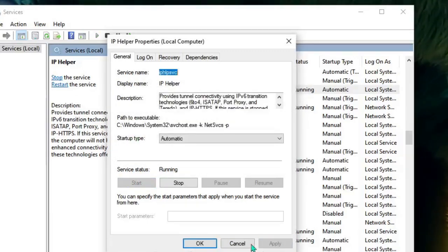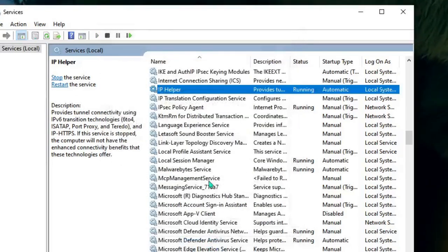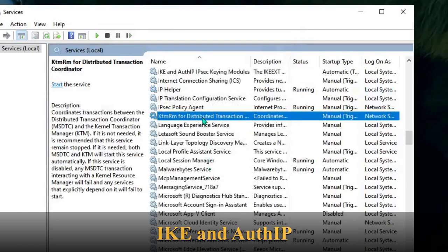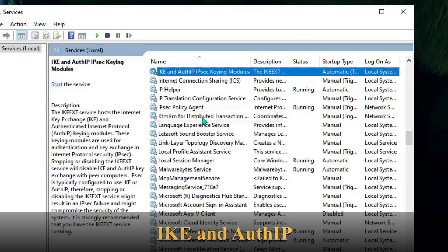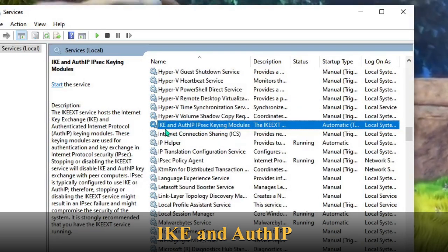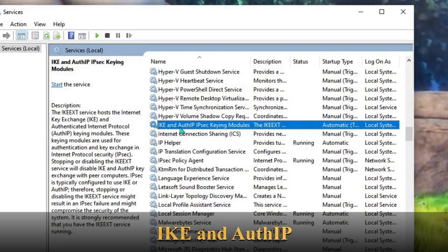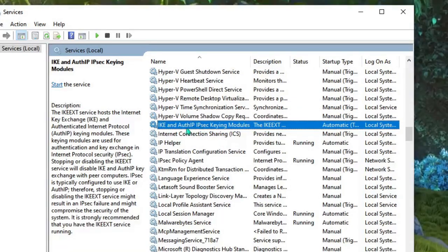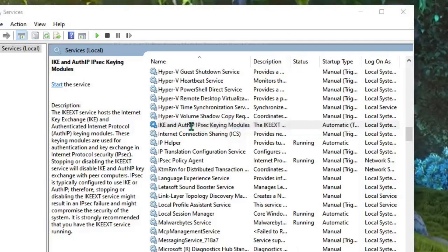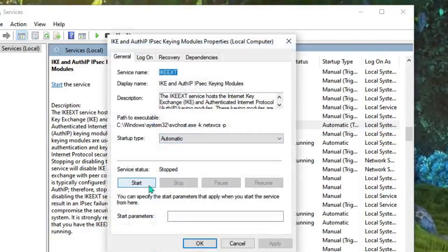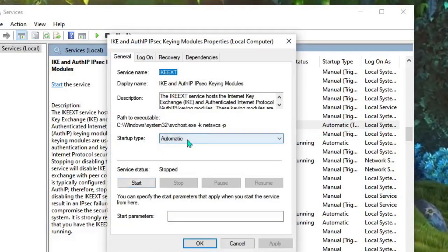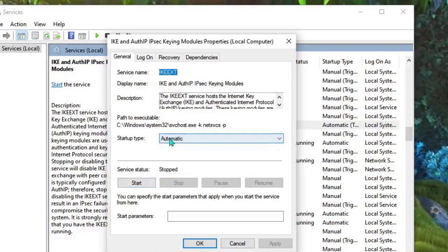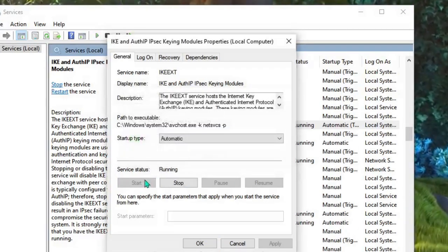Now the next one we have to look for is IKE and AuthIP IPsec. You can scroll down again, and here you will find IKE and AuthIP IPsec. Just make a double-click on it. Again, it's been stopped. Check the Startup Type, make sure it's been set to Automatic, and then start the service, then click on OK.